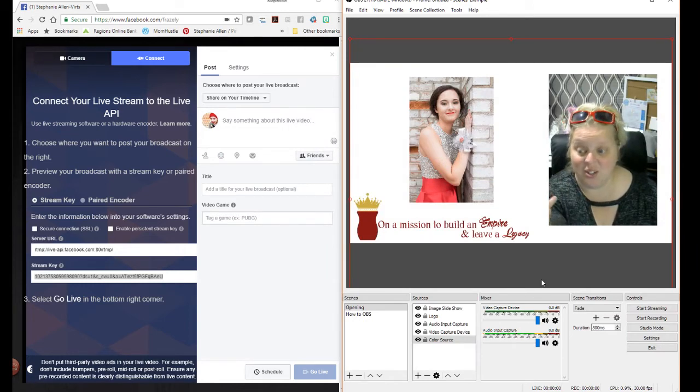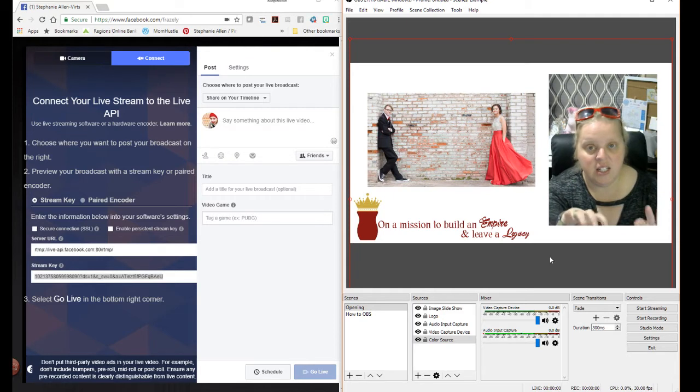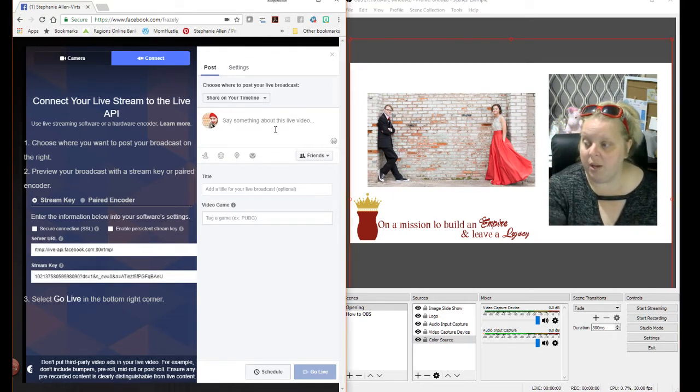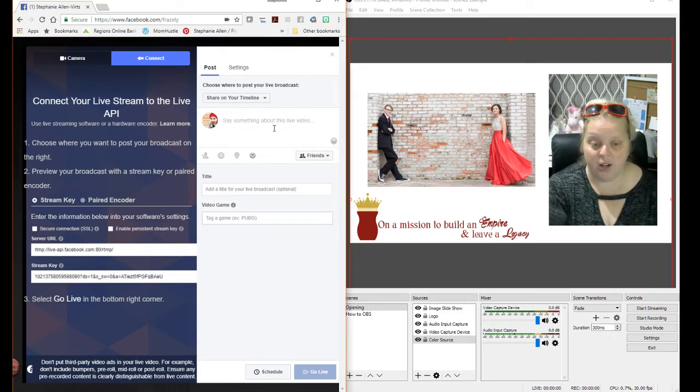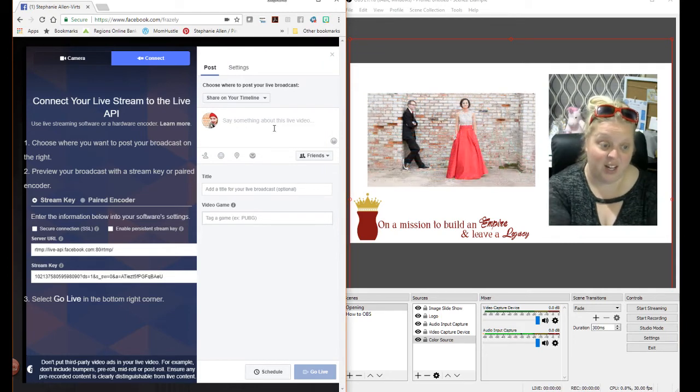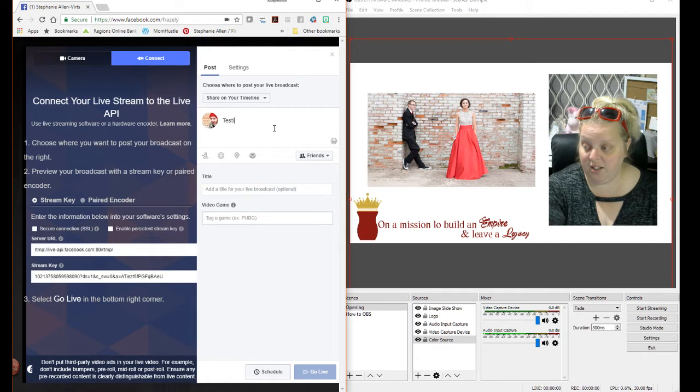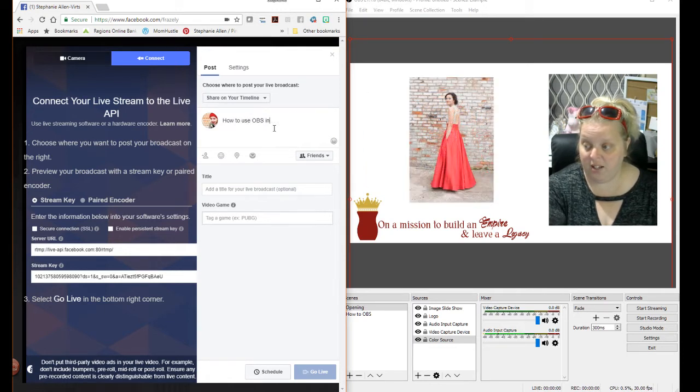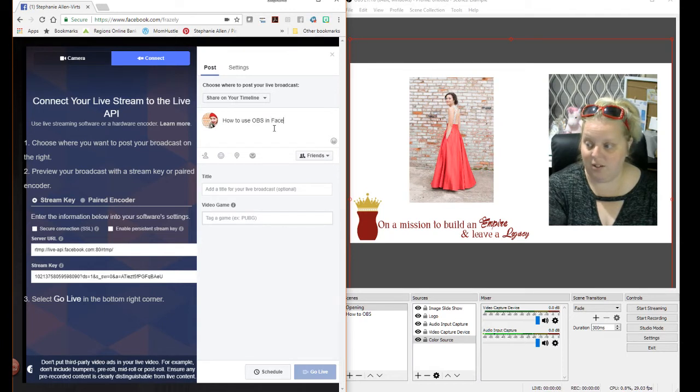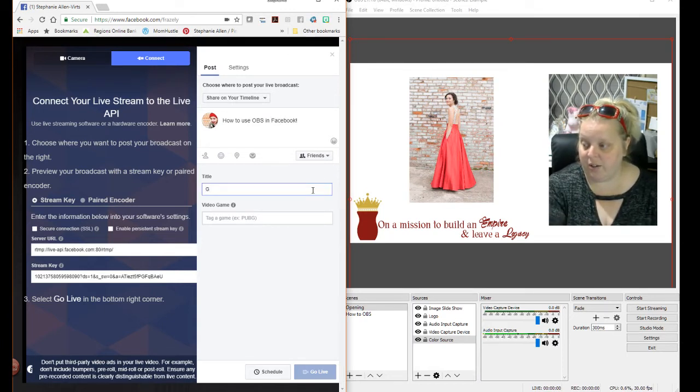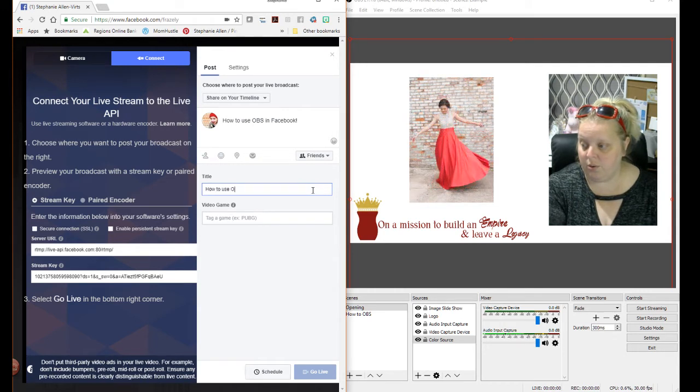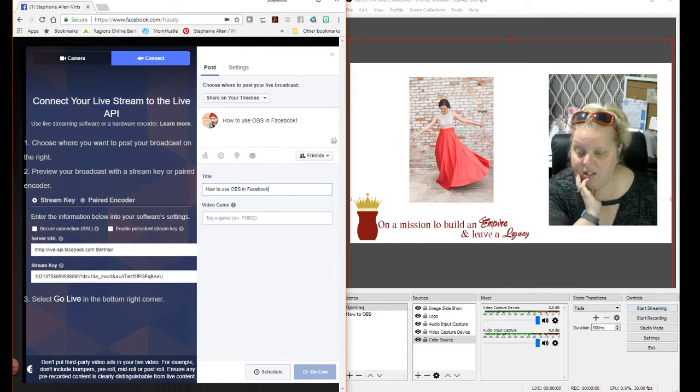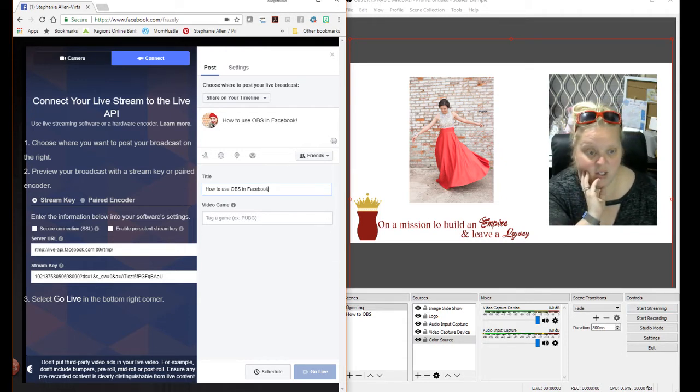Now you're ready to start streaming. So in OBS, once you have your scene set up all the way you're ready to go. You can click start stream, but over here I'm going to go ahead and just say testing how to use OBS in Facebook. And then you can title that how to use OBS in Facebook like that. And then you're going to click start stream.